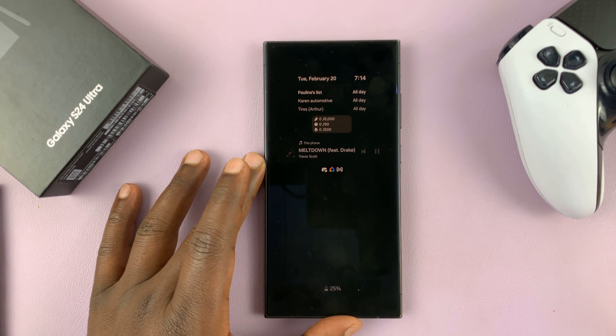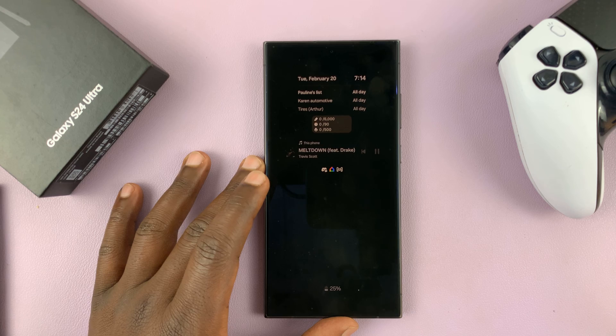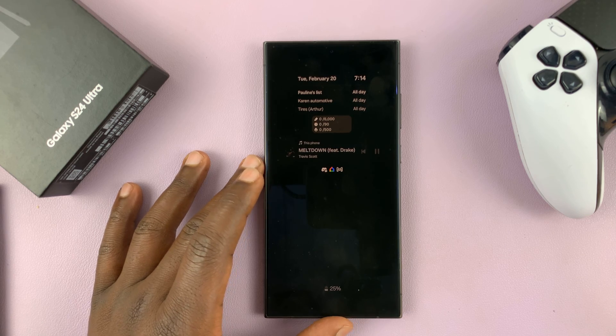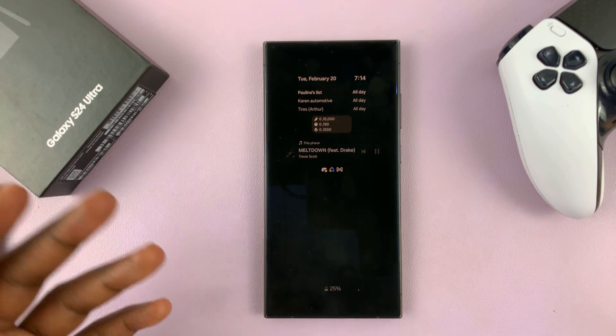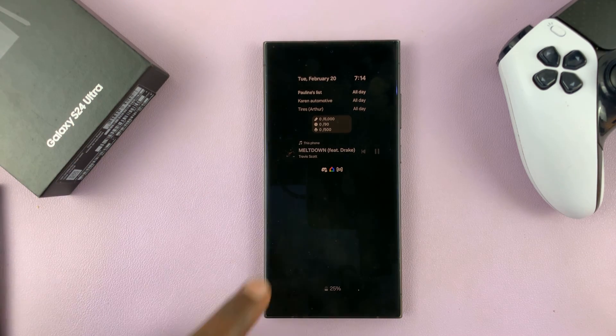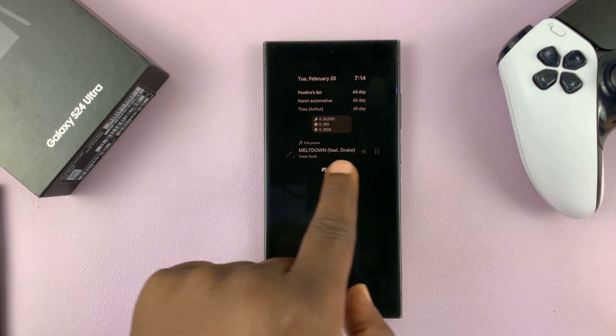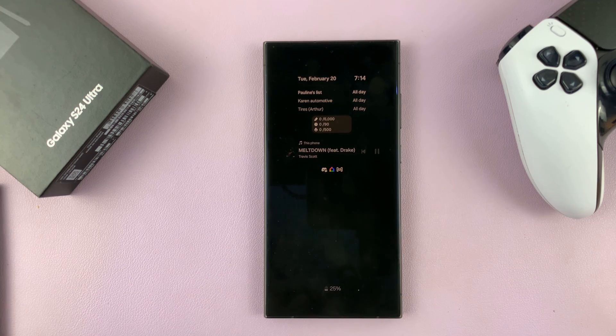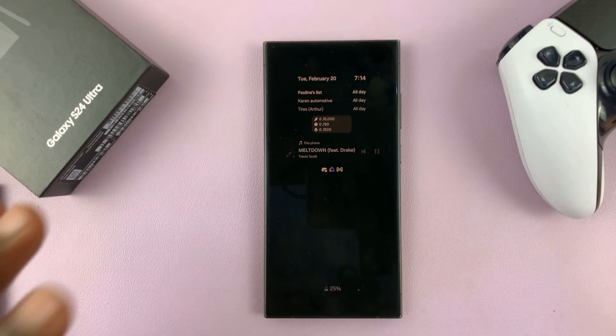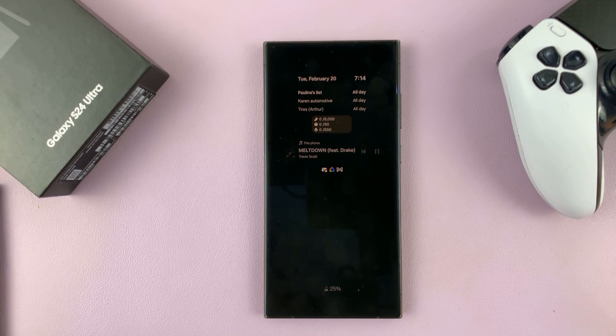It could be Spotify, it could be the Samsung Music app, or even Apple Music. Whatever you're playing the music on, it's going to show the current song information on the always on display.